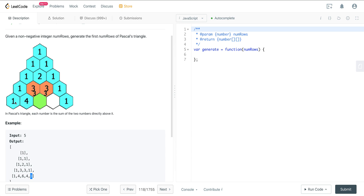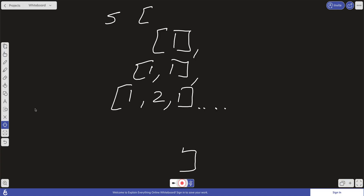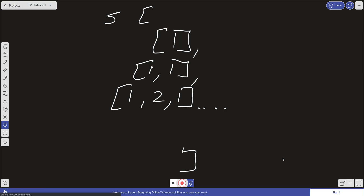Once we understand that, it's not too difficult to solve. There are some tricky parts in it, but it's not too bad. So let's go ahead and clear this out and have a nice fresh board to work with.